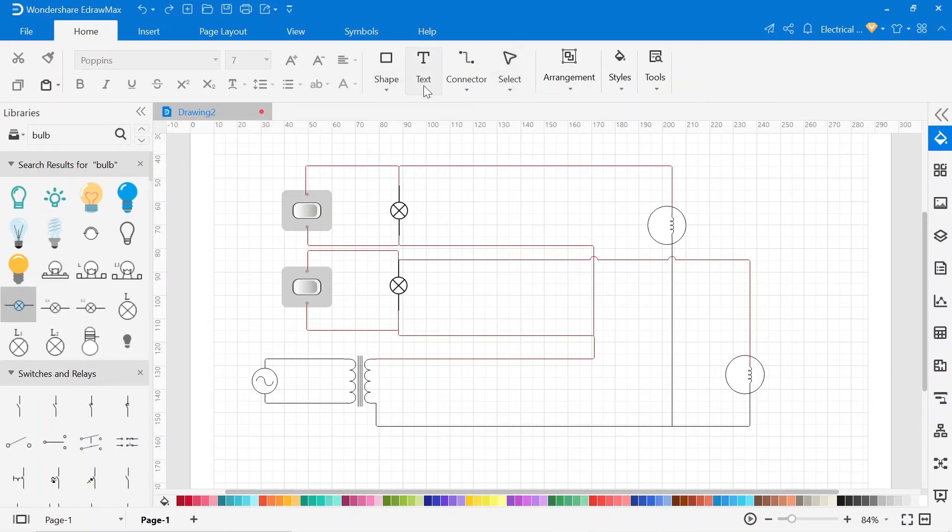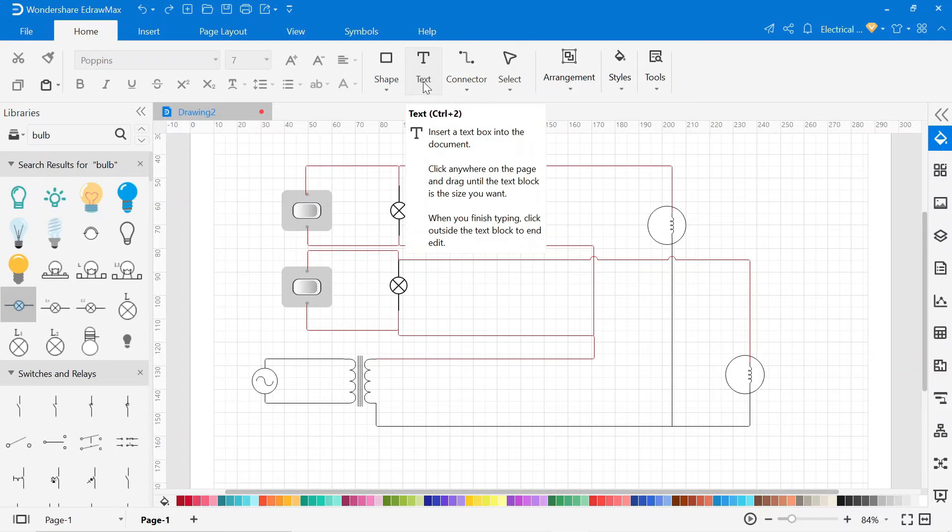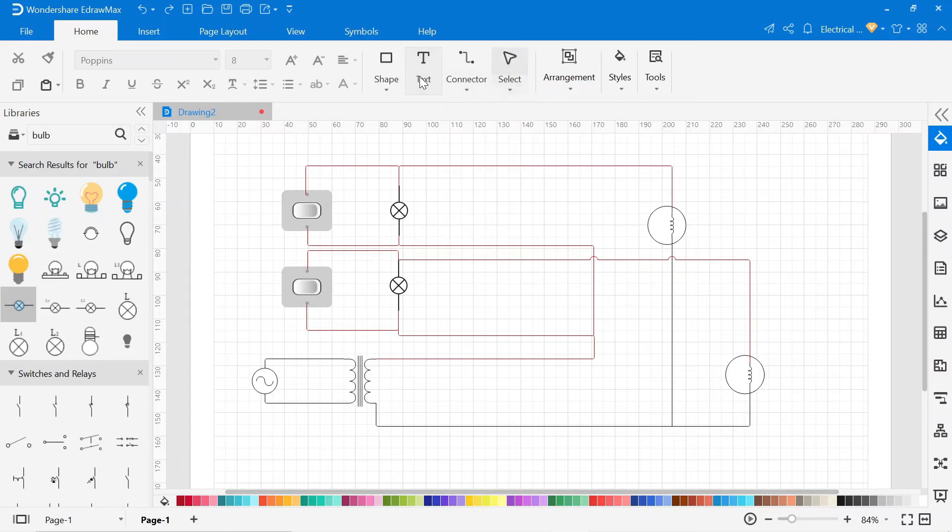Now we have to write the name of all components. To write the name, go to the text. Now click on the text and select the area where you want to write.